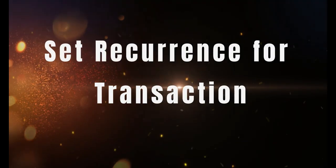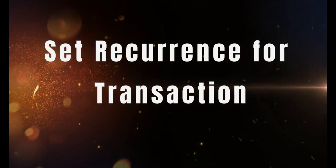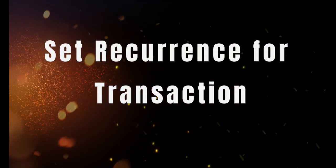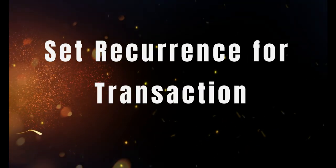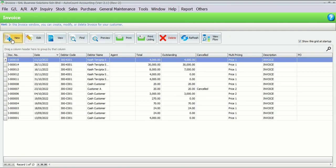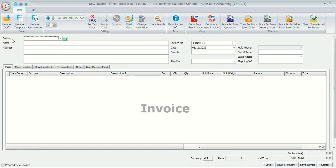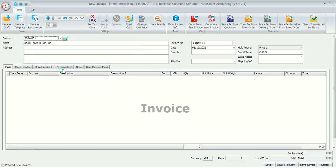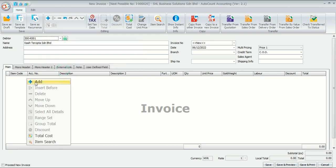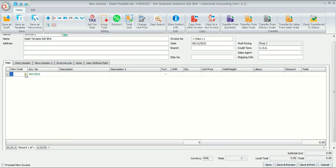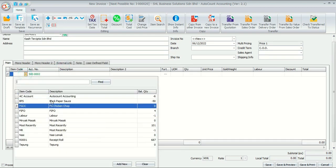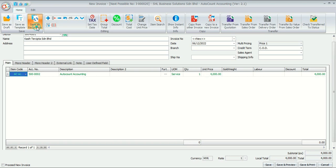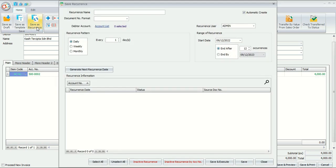Now let's see how you can set the recurrence for transactions. You may create a new invoice and then select the data. Insert your item, and then you may see Save as Recurrence at the top left. Click Save as Recurrence, and then you may set your recurrence.